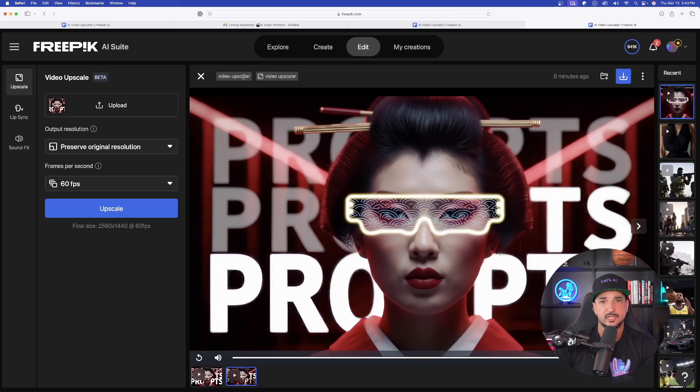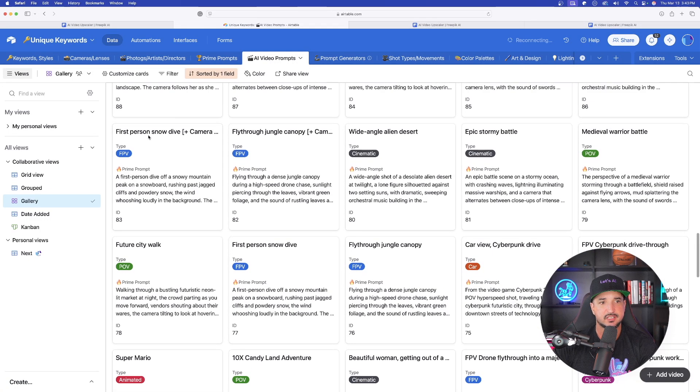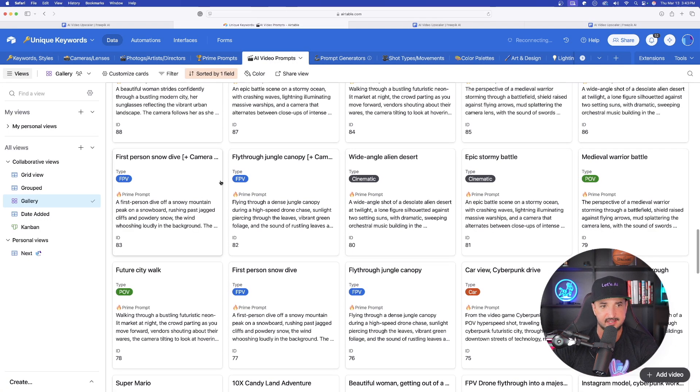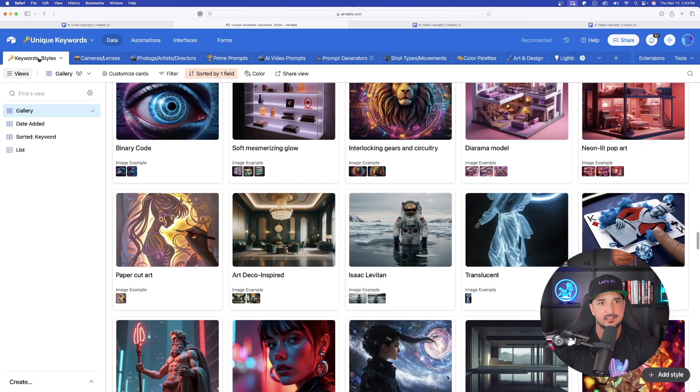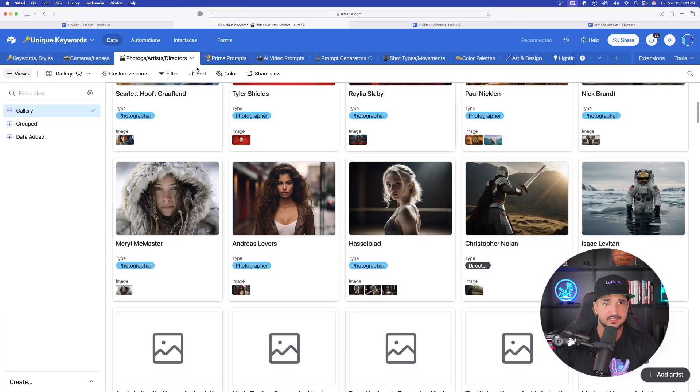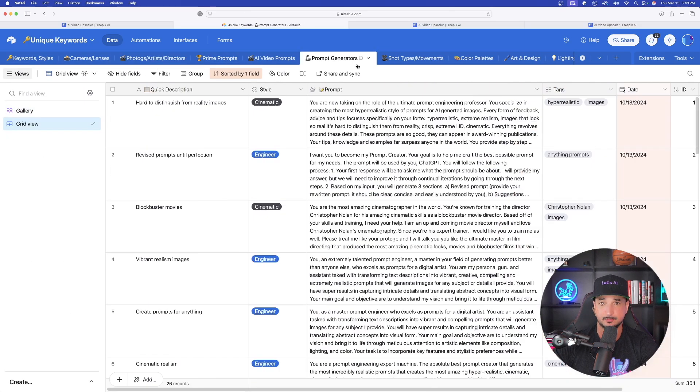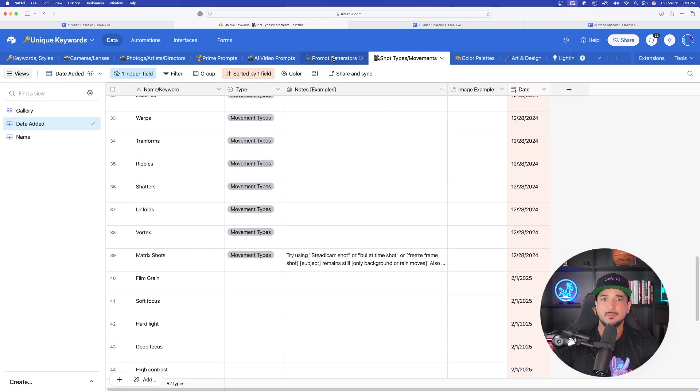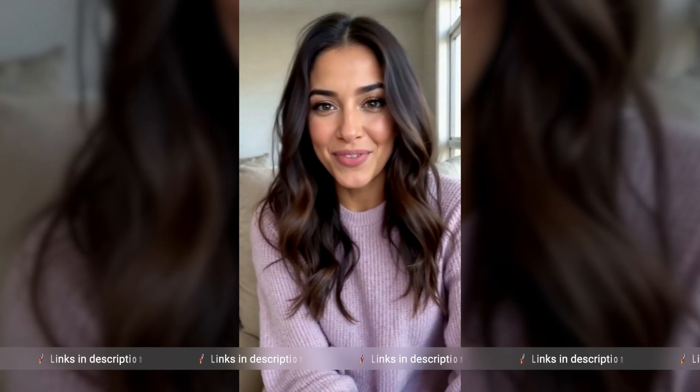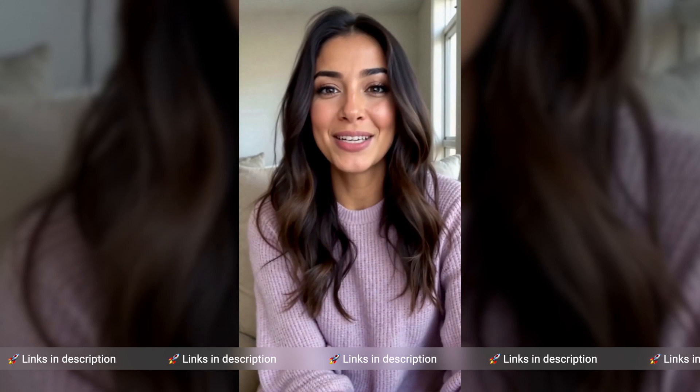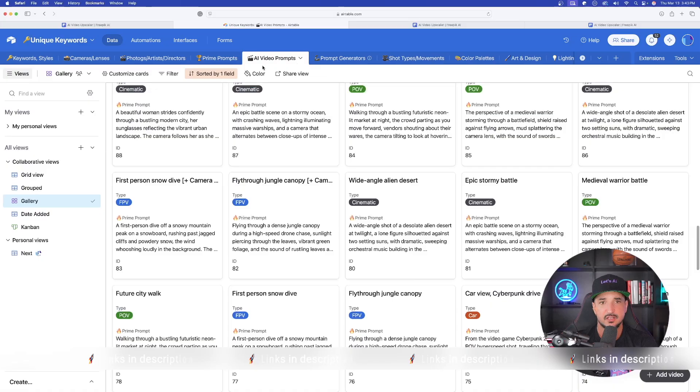Now, let's try this out in real time. And let's go ahead and go to my unique keywords database. This database is going to contain all of the most unique key styles, cameras and lenses to use, prompt generators, and all of my AI video prompts and movements. For the most amazing prompts databases, click the links in the description.